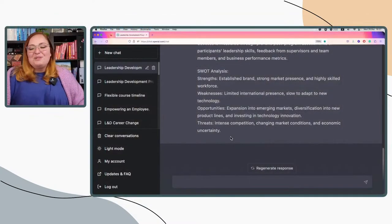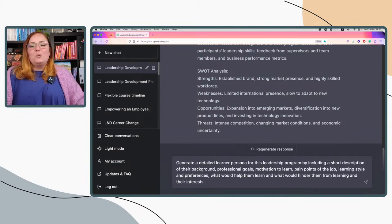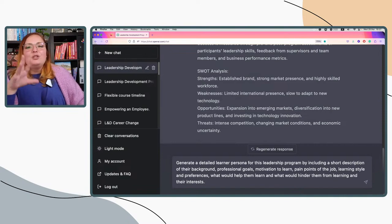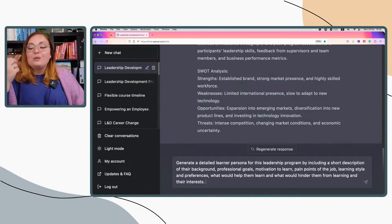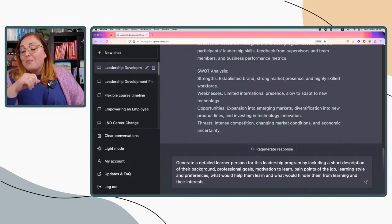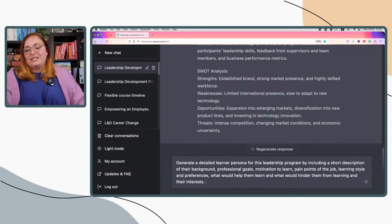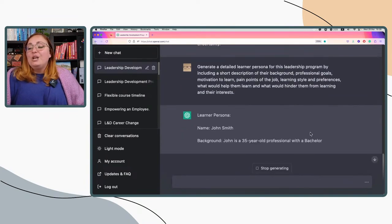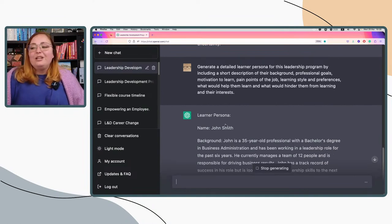I have another prompt prepared for ChatGPT. The prompt is: 'Generate a detailed learner persona for this leadership program including a short description of their background, professional goals, motivation to learn, pain points of the job, learning styles and preferences, what would help them learn and what would hinder them from learning, and their interests.' Let's see what ChatGPT comes up with. We have a specific learner persona called — generically — John Smith.